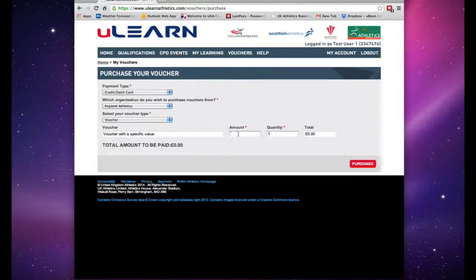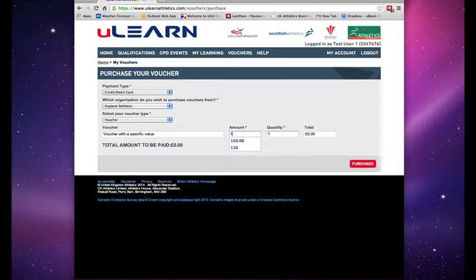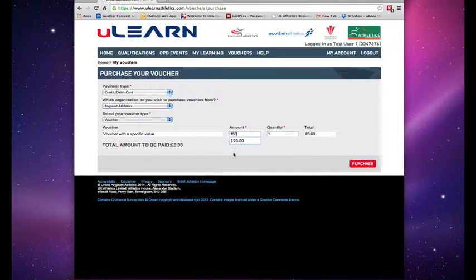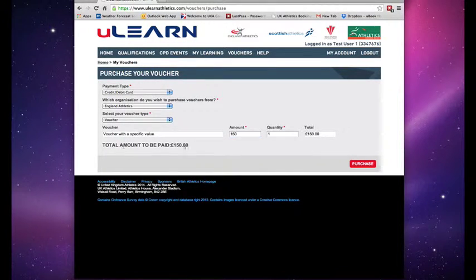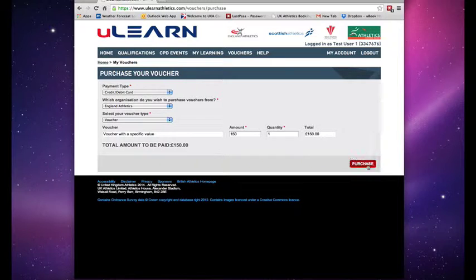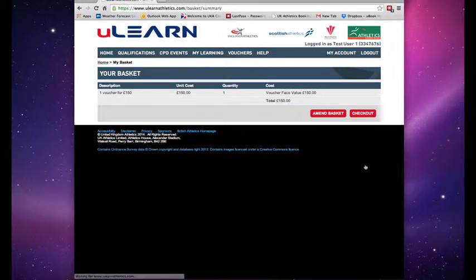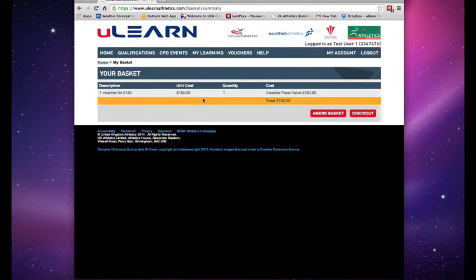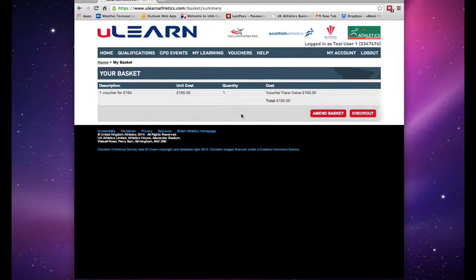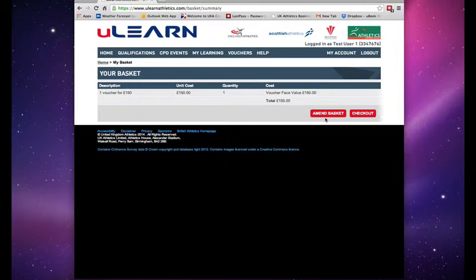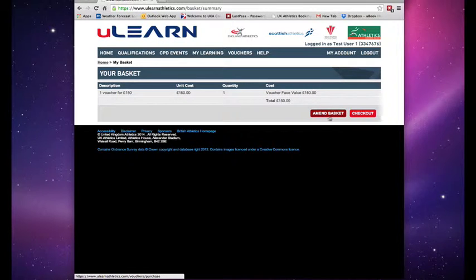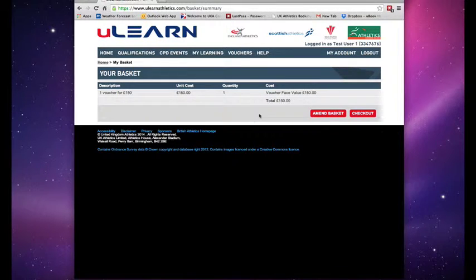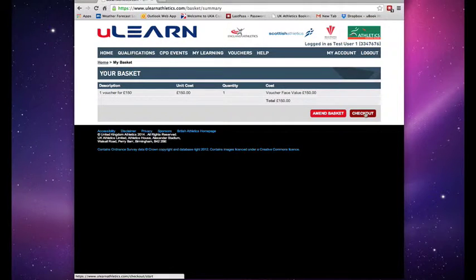I'm going to do that in this occasion and I'm going to select a voucher for £150 which then tells me that here and I can then click purchase. It shows me then my basket. I can either amend the basket if I wish to add another voucher or change the voucher I've already selected. If it's correct then I simply click checkout.